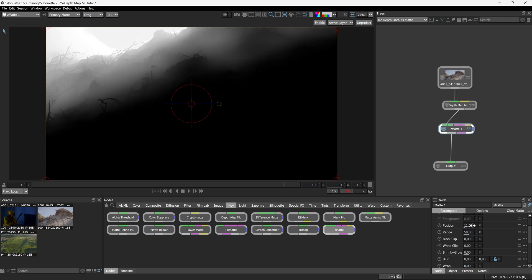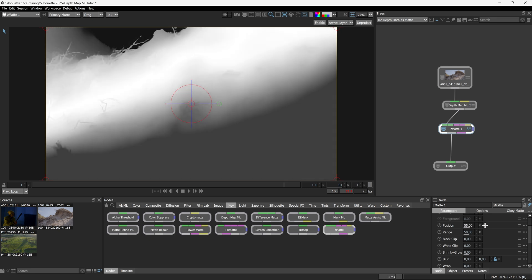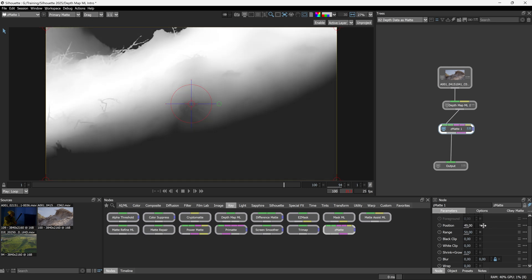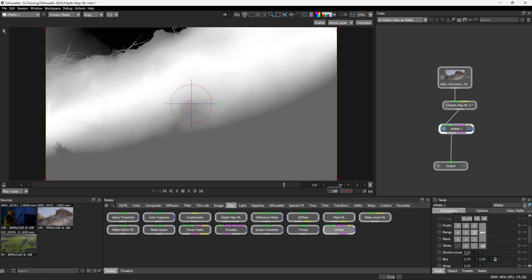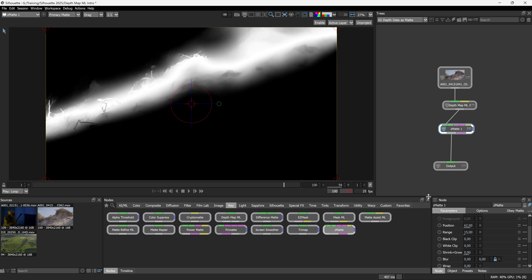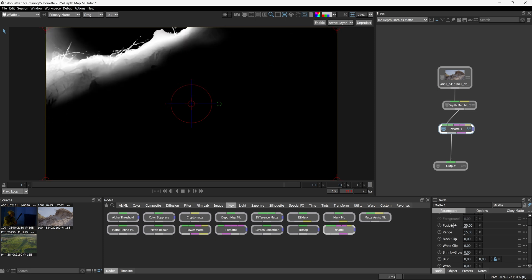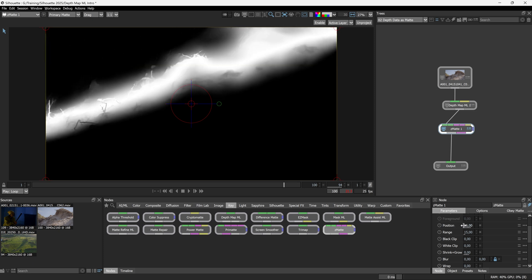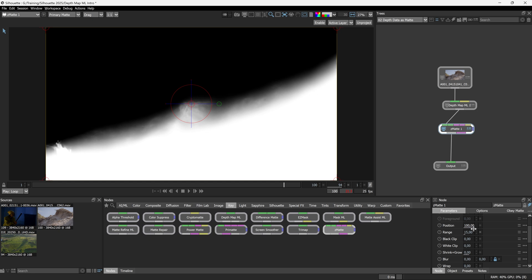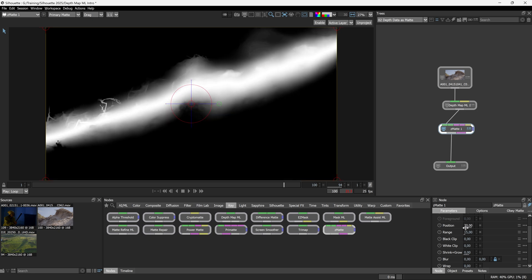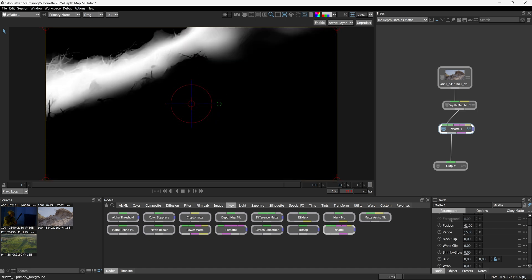Now here's the interesting bit. If I change position at this point, we change the focus of where the white values actually are. And I'm going to take my range down to a smaller slice, something like 15. And just take a look at this now. As I move the position through, we're getting a very limited slice based off of the depth. Kind of fun, yeah?